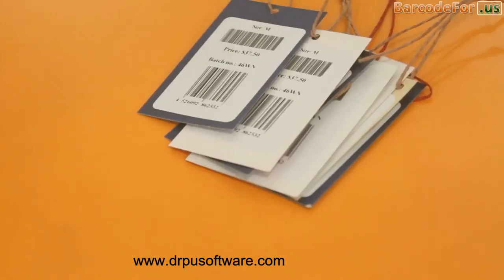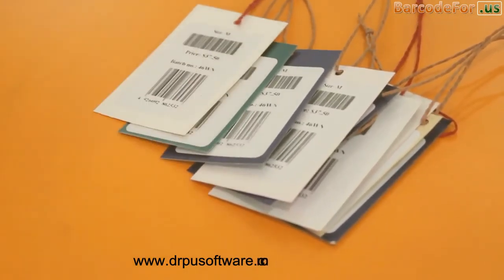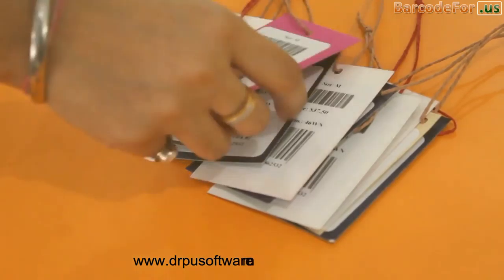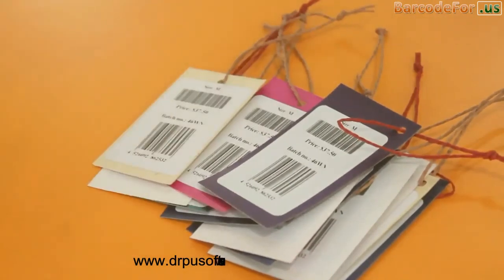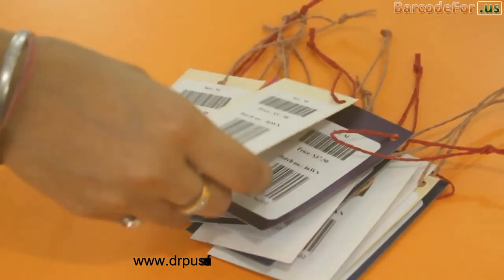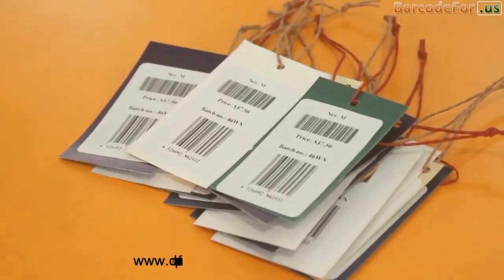Here, your barcode labels for price tags are ready.